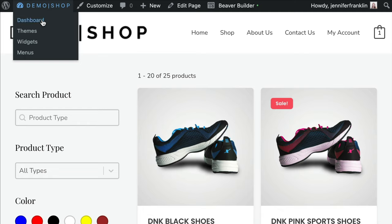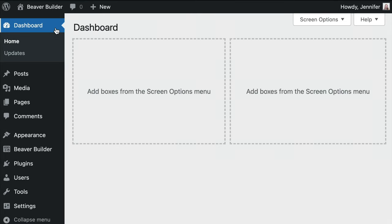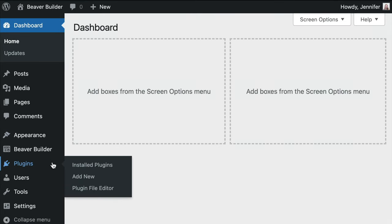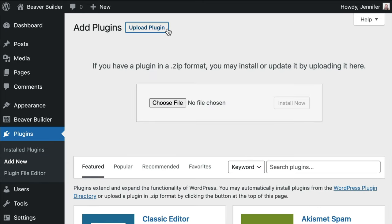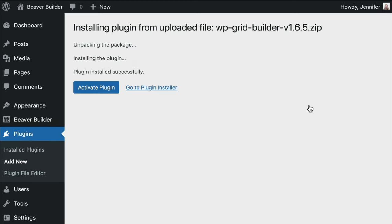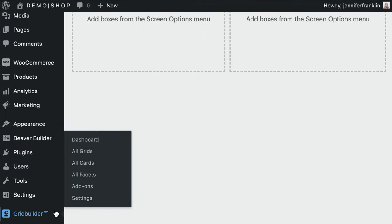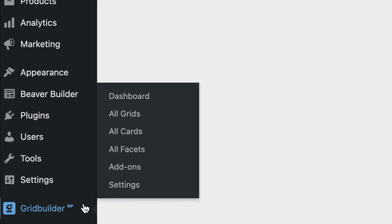Here's how to get started with GridBuilder WP and Beaver Builder. First, we will need to be sure that we have the GridBuilder WP plugin, as well as the Beaver Builder plugin installed and activated on our WordPress site. Once installed, you will see that there is a new tab for GridBuilder WP in the left menu bar with a number of options and settings.